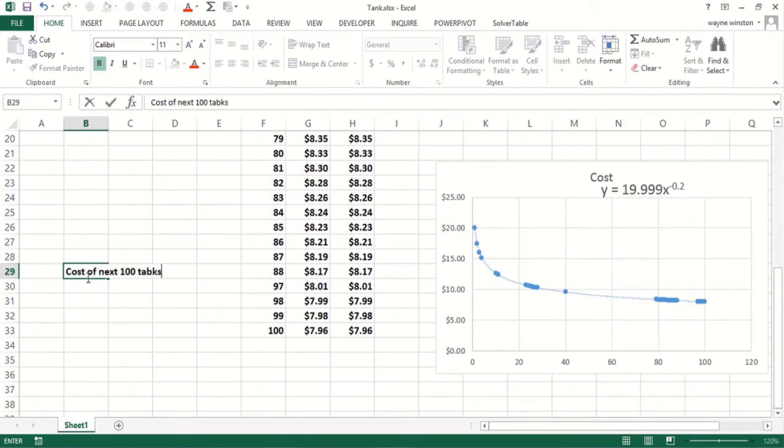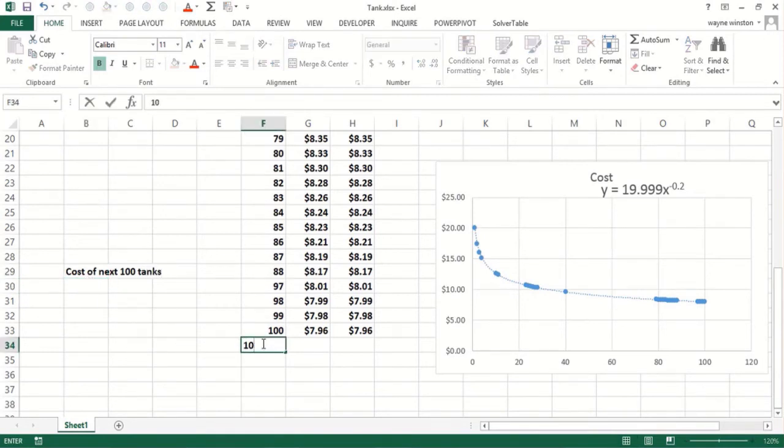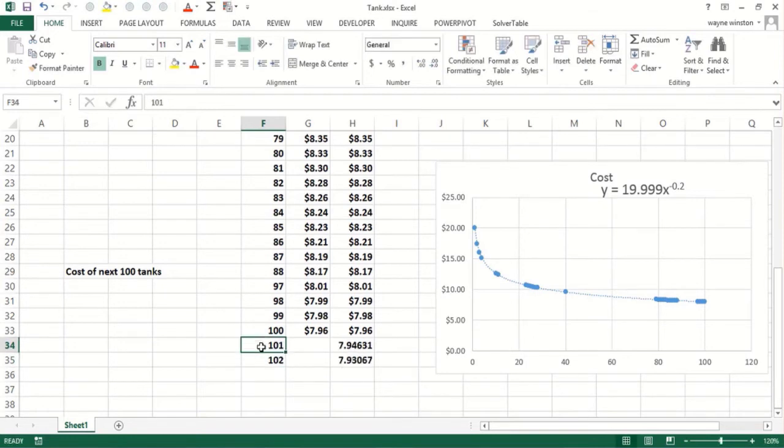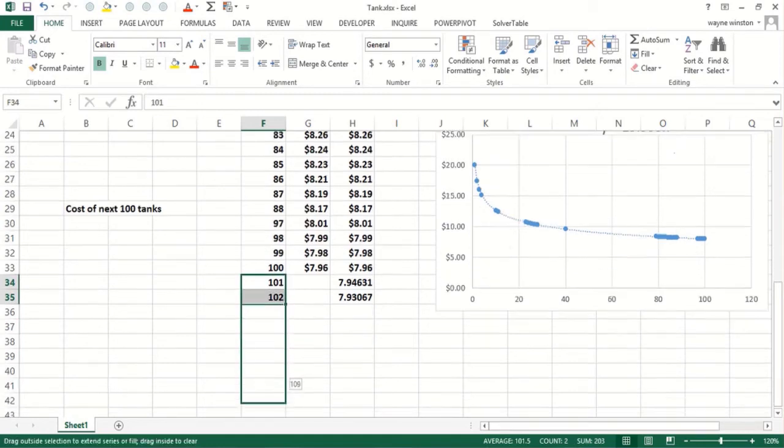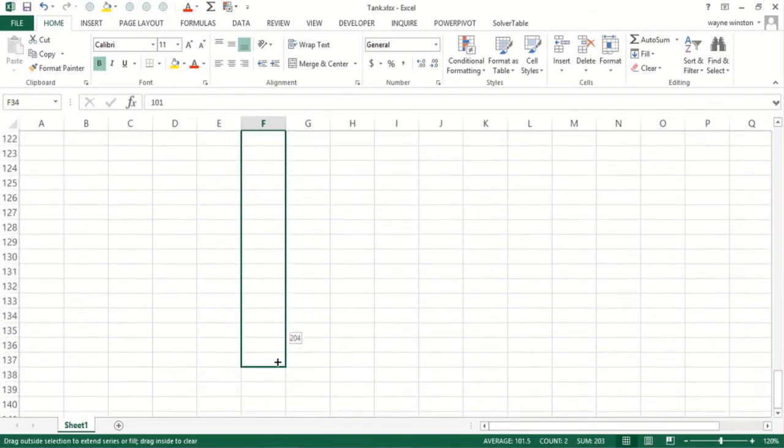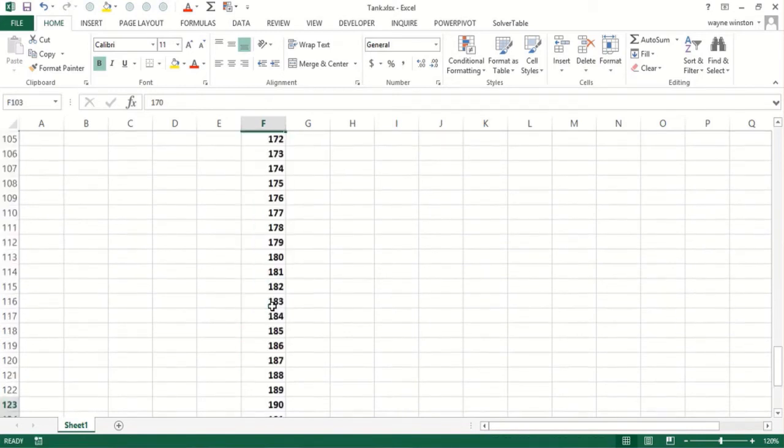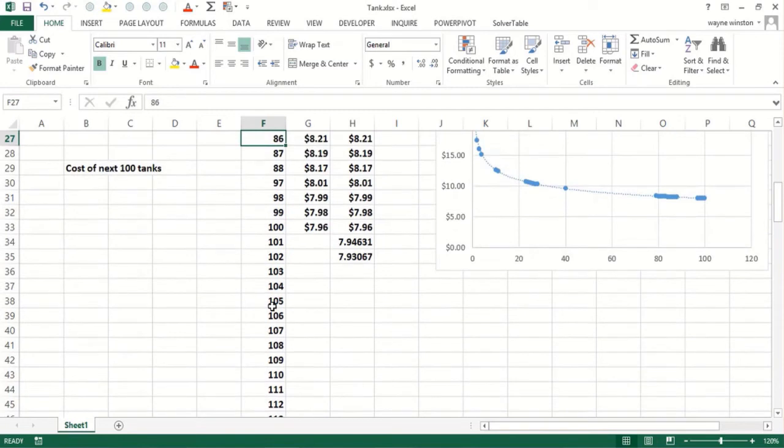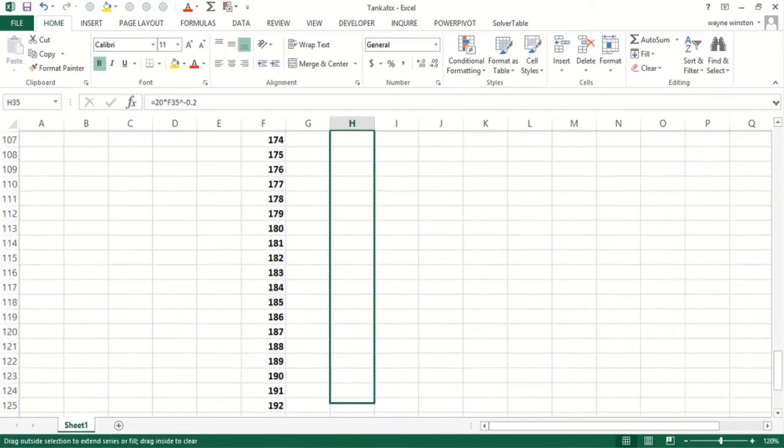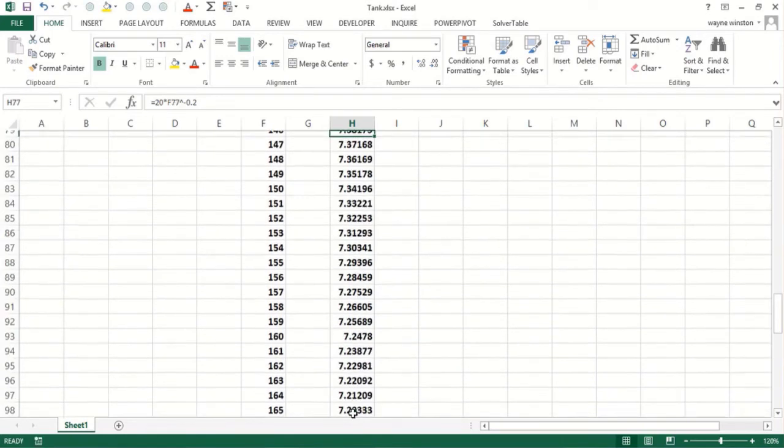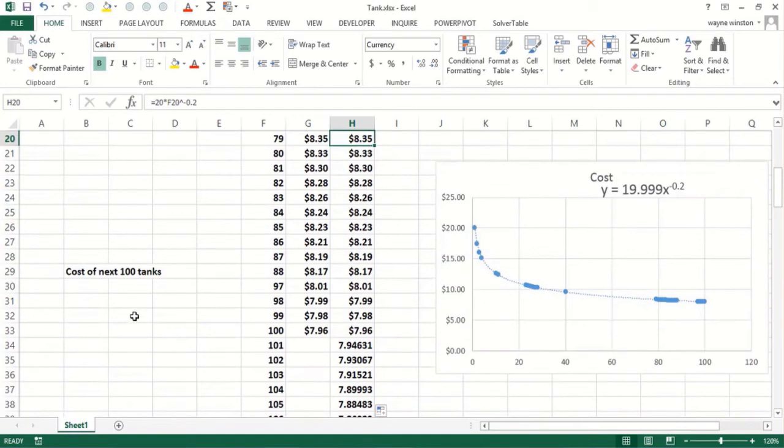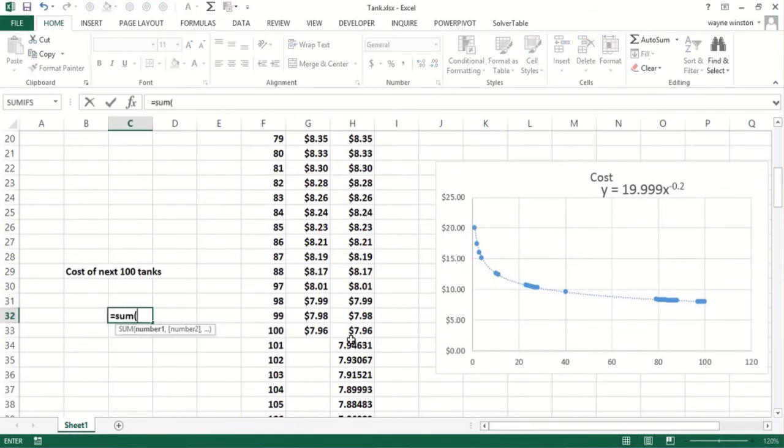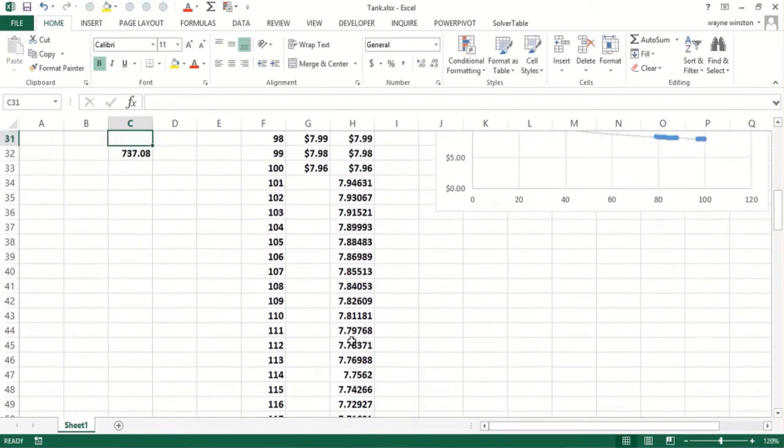Now we could estimate the cost of the next 100 tanks if you wanted to. If you know integral calculus there's an easier way, but it doesn't really matter. I can just drag this down for 200 and just copy the cost formula down. So the cost would be, add these numbers up, 737 million dollars.